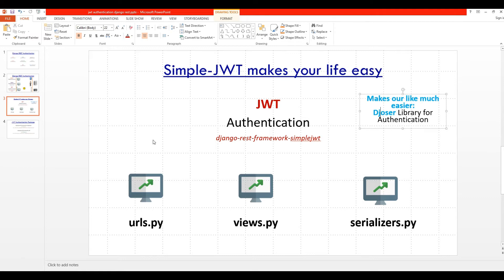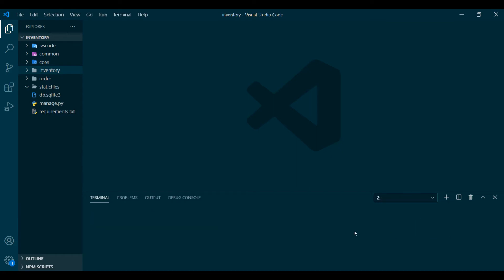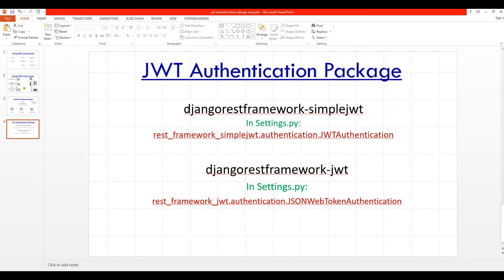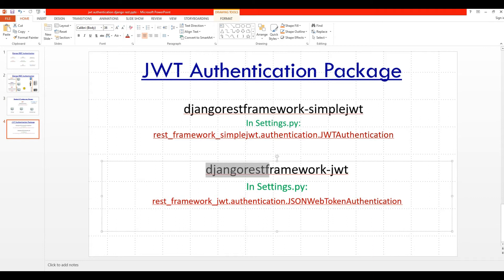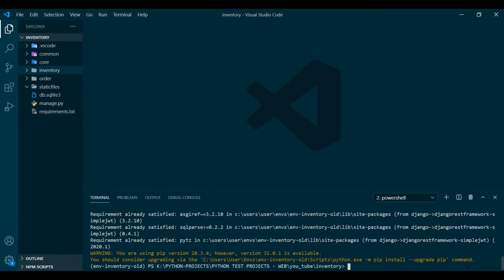Let's see how JWT works and how to install it. First, run: pip install djangorestframework-simplejwt. Remember, you are installing djangorestframework-simplejwt, not djangorestframework-jwt — just for clarification. It seems it's already installed on my end — it says requirement already satisfied — but for you it will install with no issue.